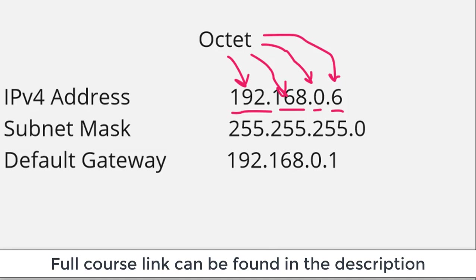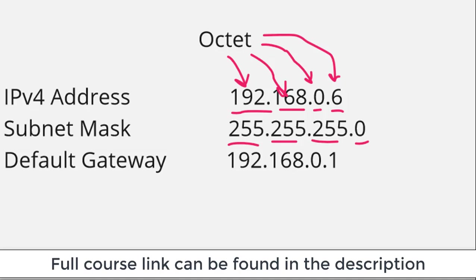Also included in this output is the subnet mask. We're going to get more into those later, but basically the subnet mask identifies what is the network address and what is the host address.